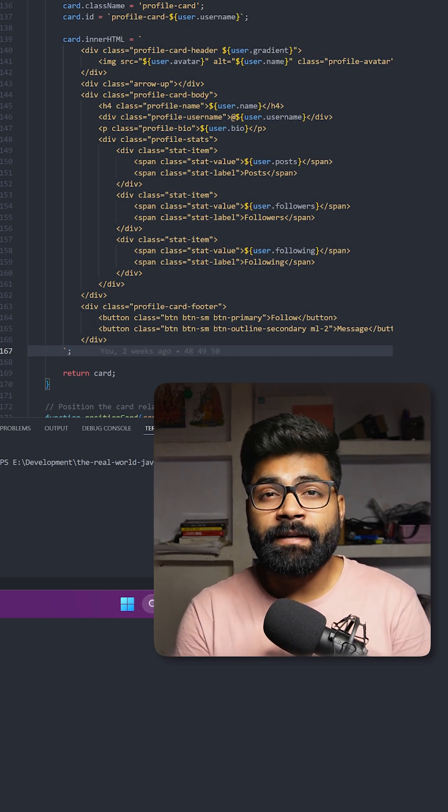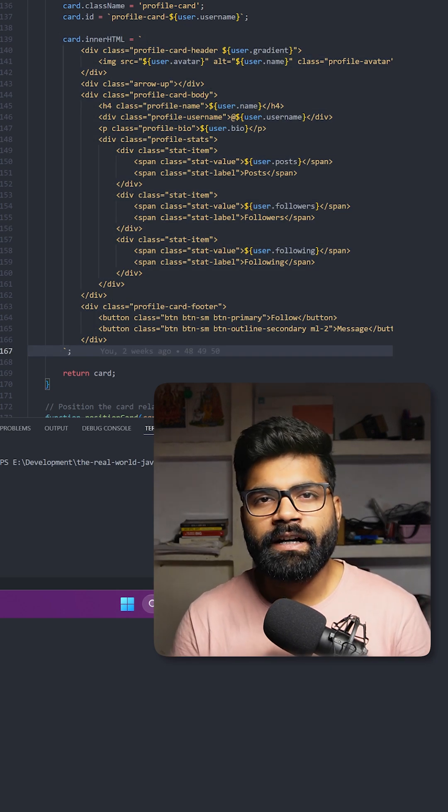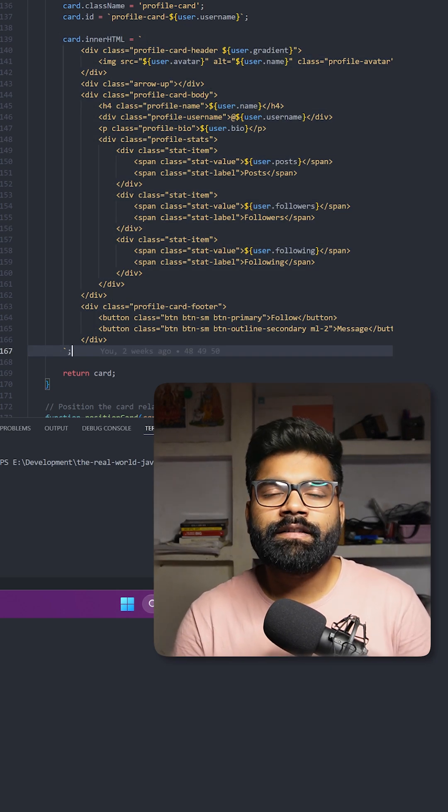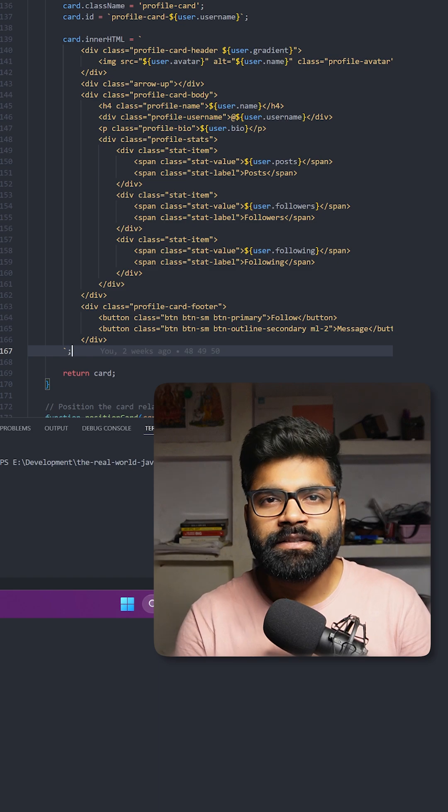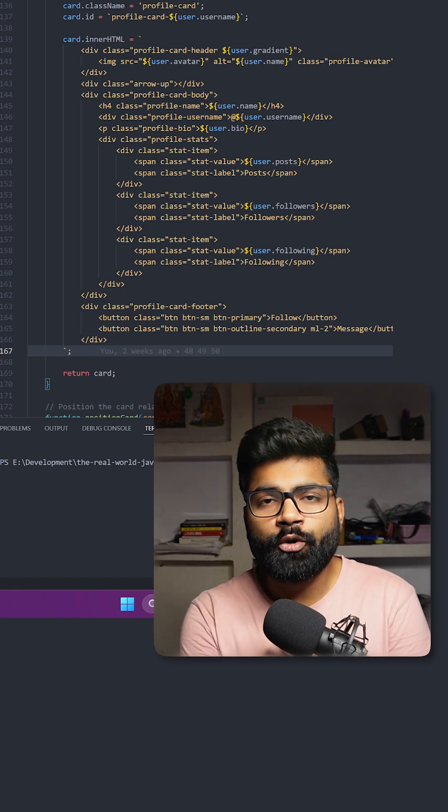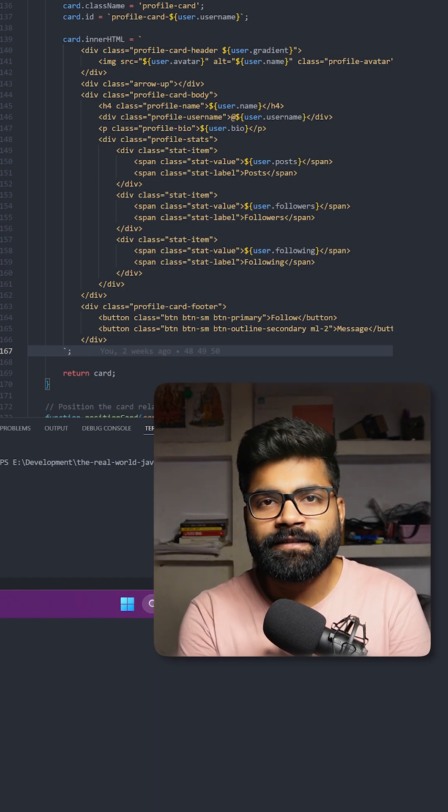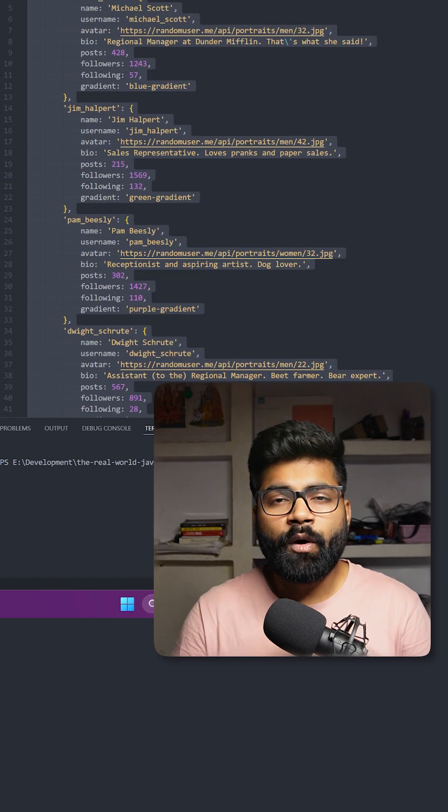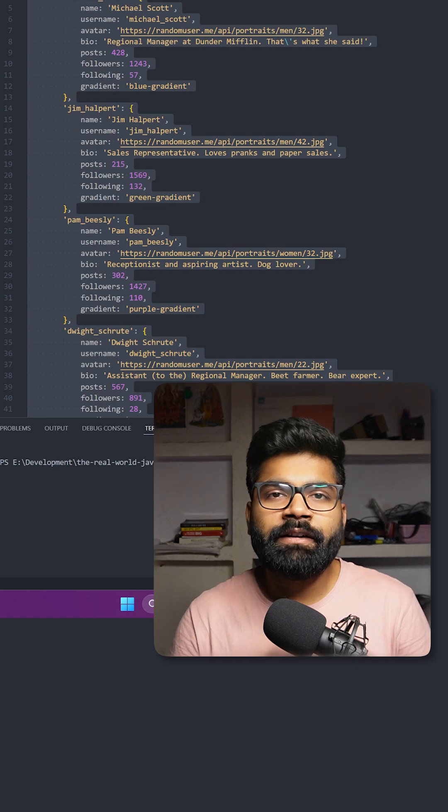All the states are properly managed with proper clearing of the timeouts to prevent conflicts. So this was just the overview of the code. Now before we take a look at our UI, there is a request.